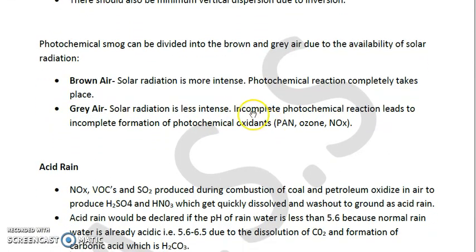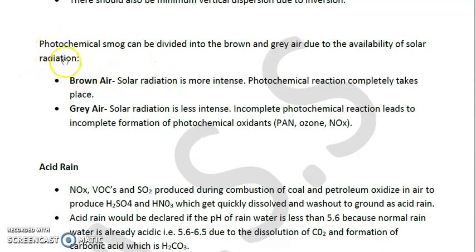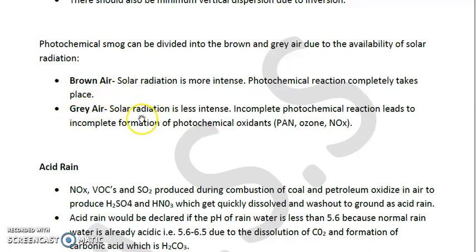Photochemical smog (PCS) can be divided into brown air and gray air based on the availability of solar radiation. So we categorize photochemical smog into two types: brown air (or brown haze) and gray air (or gray haze). We will discuss each of them.